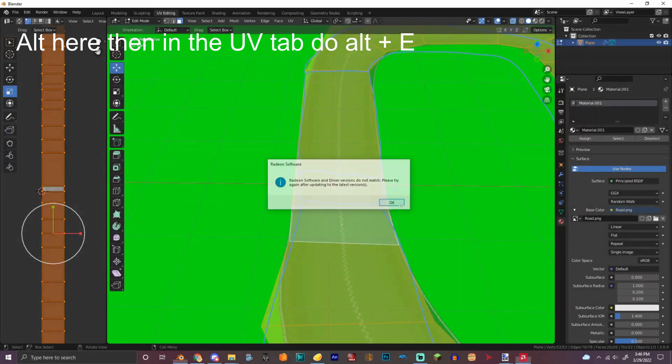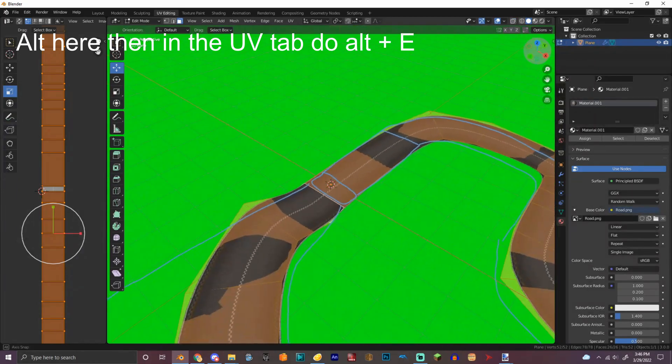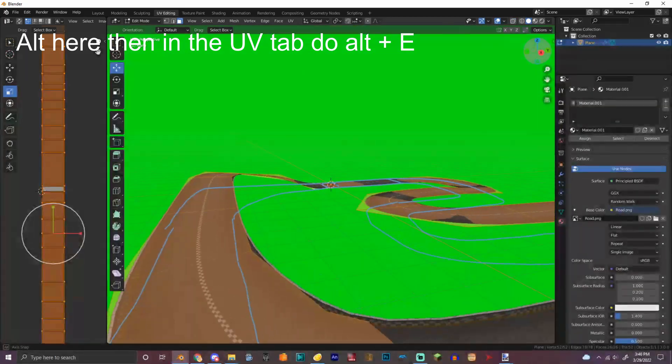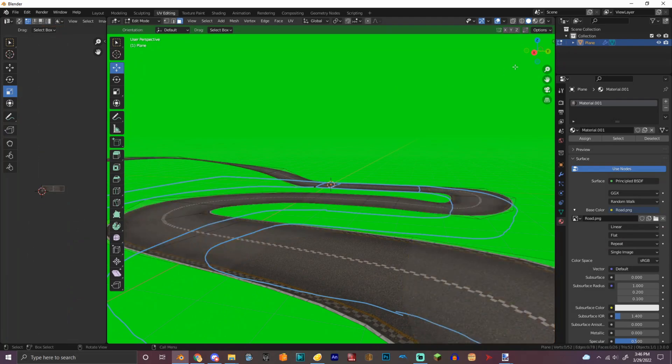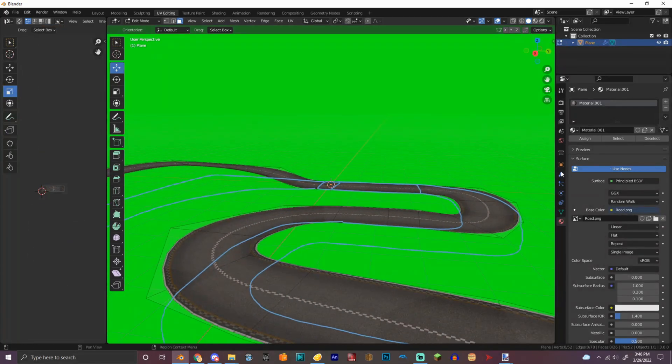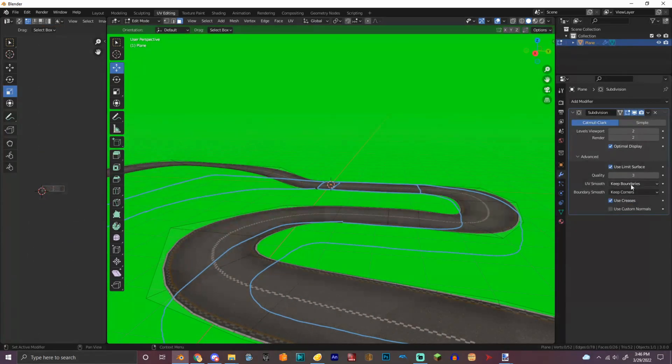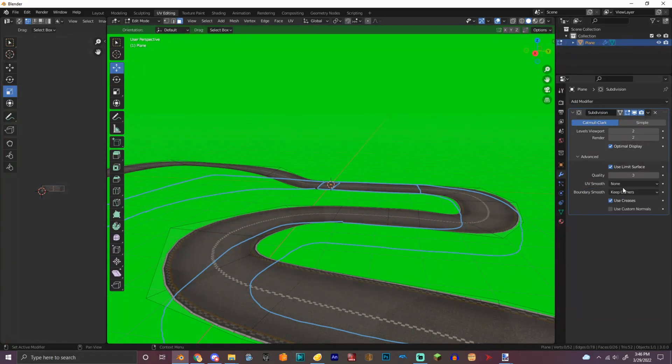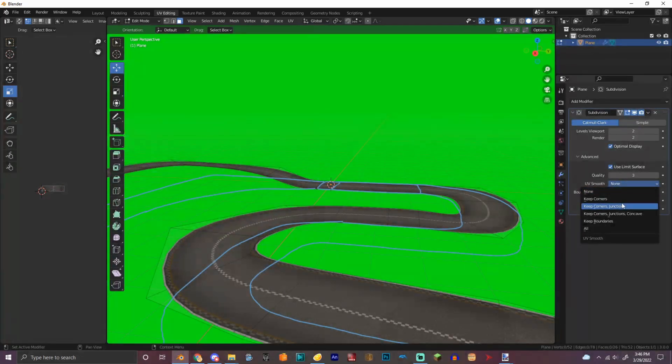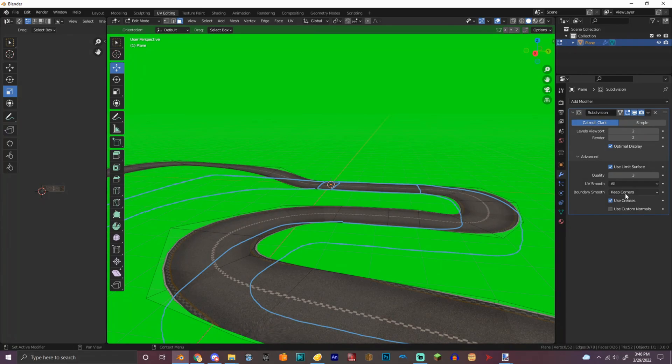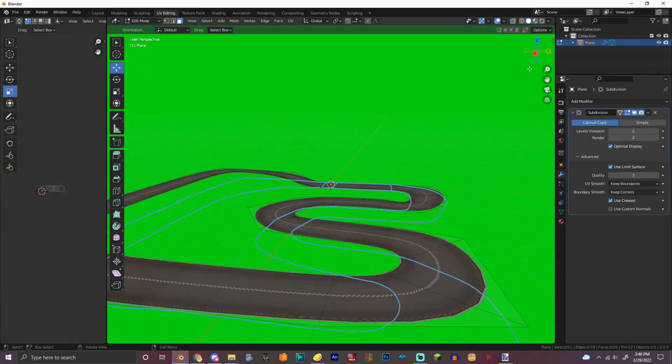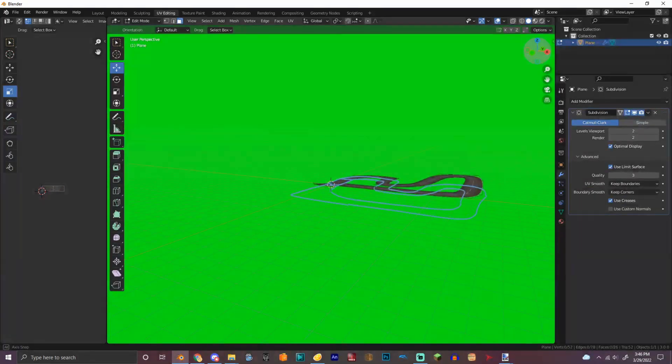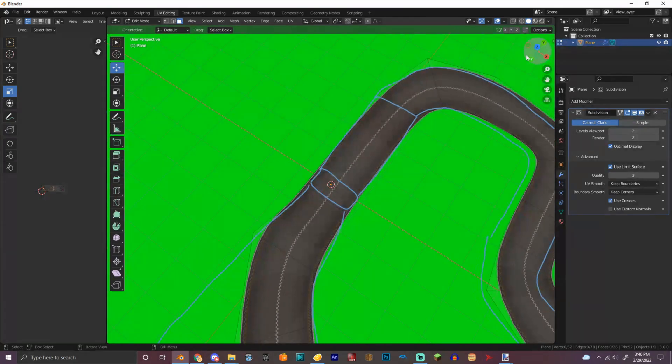And then we're going to do that. Bam, we got that. So now we got the road UV mapped. And obviously there's going to be little parts. I like to do 'keep corners'. You can do 'none'. Keep corner transitions, don't do 'all' because that won't work. And 'keep boundaries'.